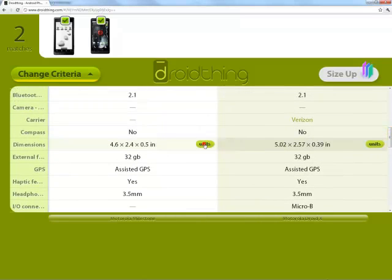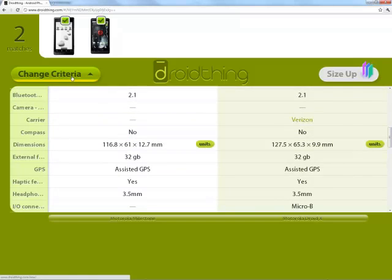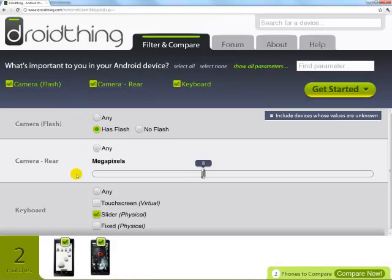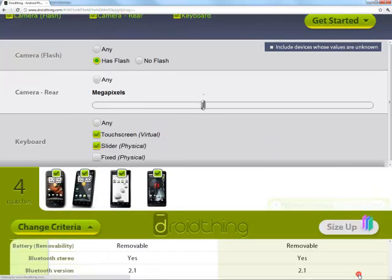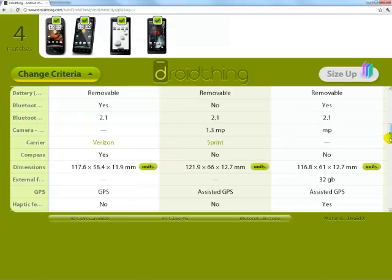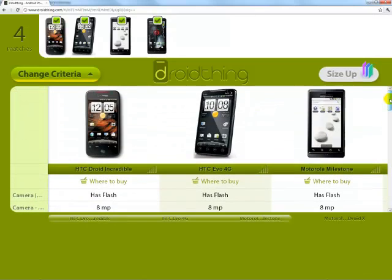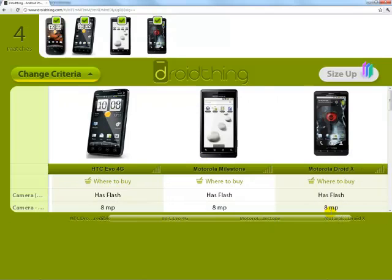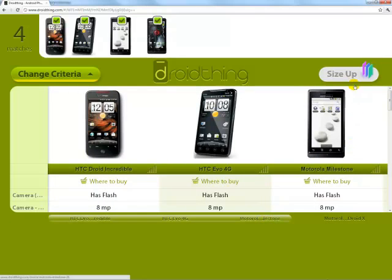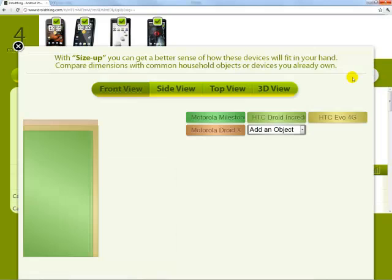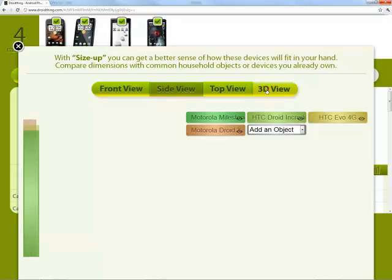You can change units, go back and adjust your parameters, and compare the DroidThings' physical sizes to each other. You can even compare them to common objects, like a soda can or a pack of playing cards.